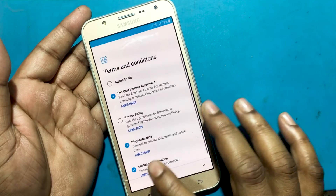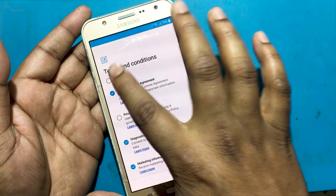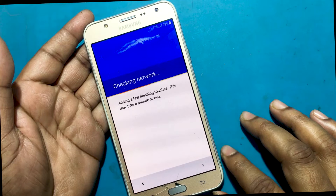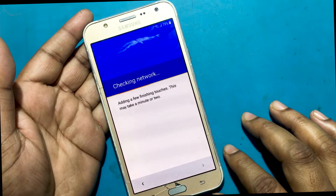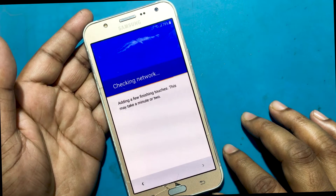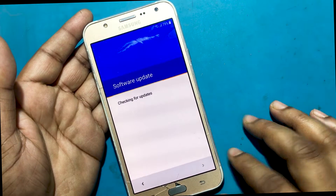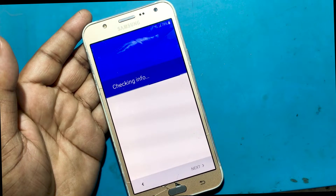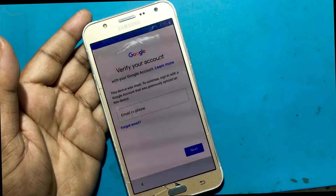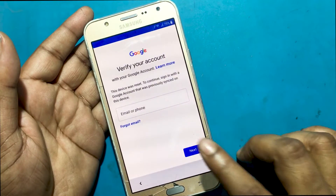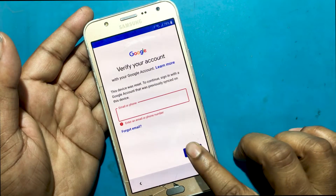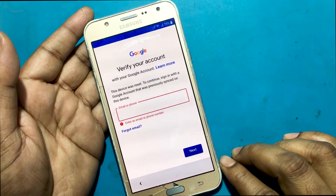Connect your phone to any Wi-Fi network. Click Next to confirm all terms and conditions. Waiting for information to be checked and verifying your account with Google. This device was reset — to continue, sign in with a Google account that was previously synced on this device. Your phone is locked with Google Factory Reset Protection.